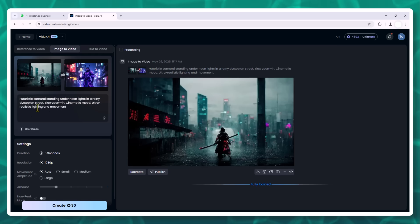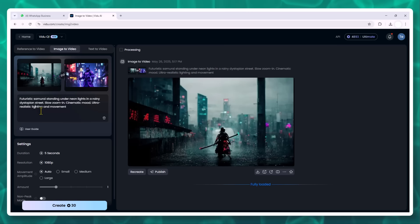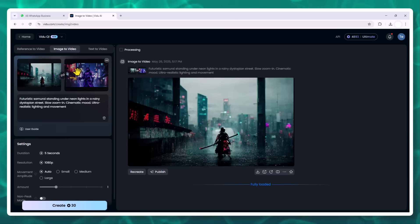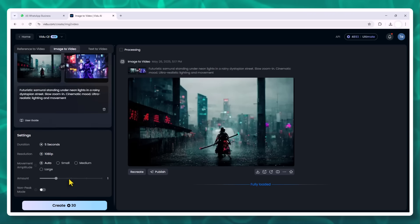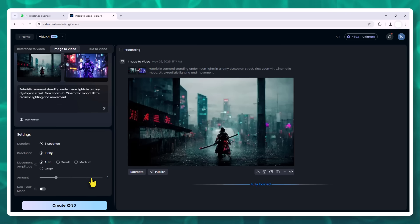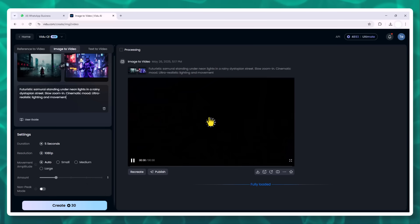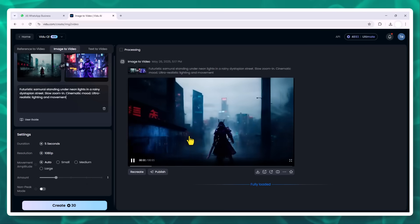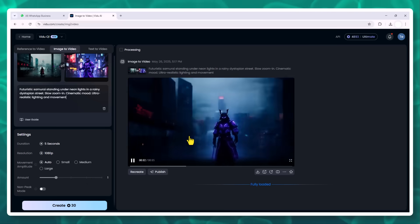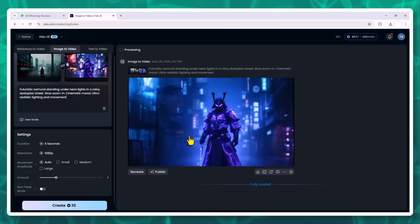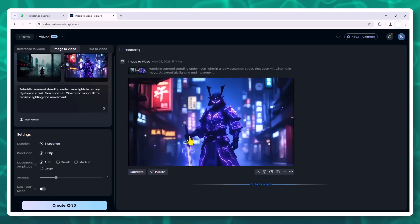In the prompt box, I type: futuristic samurai standing under neon lights in a rainy dystopian street, slow zoom in, cinematic mood, ultra realistic lighting and movement. Optional: upload a second image for the final frame. This helps guide the transition and stabilize the animation. Now hit generate and let the magic happen.